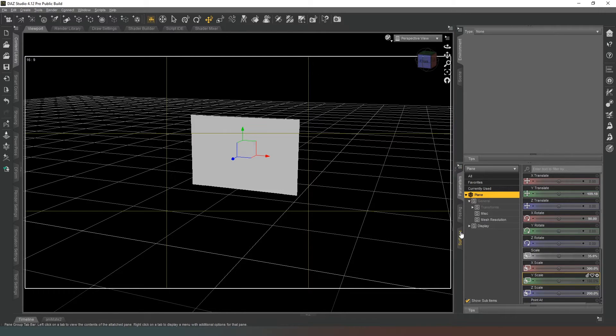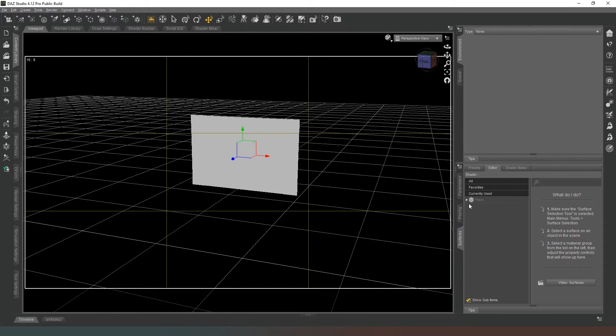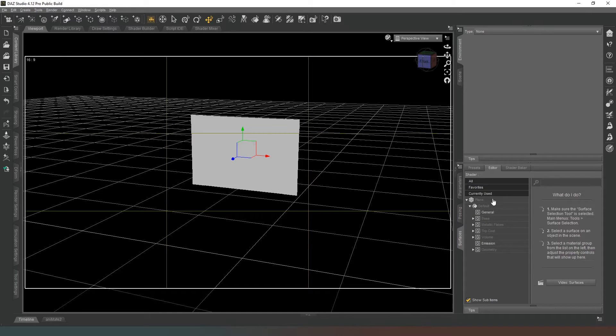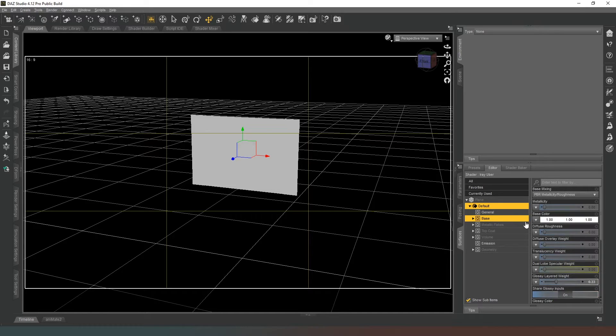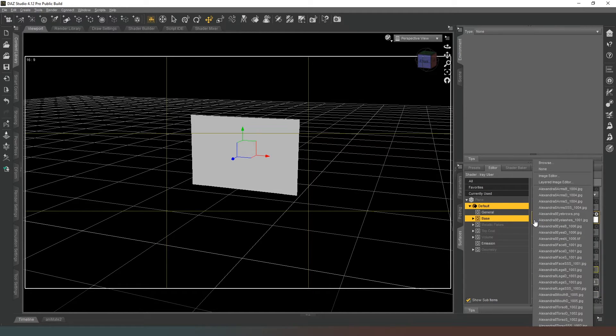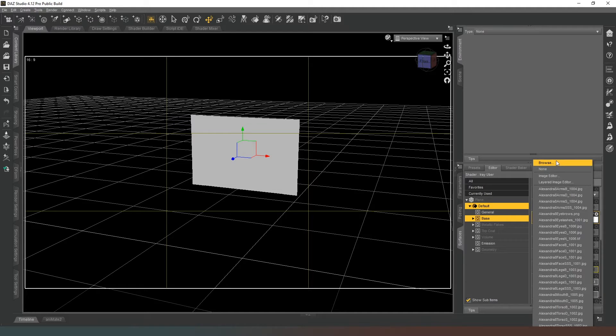So the next thing we want to do is we're going to go into our surfaces tab and we're going to expand the plane surface and we're going to select base. And then where it says base color, we're going to click on that and we're going to choose our image.